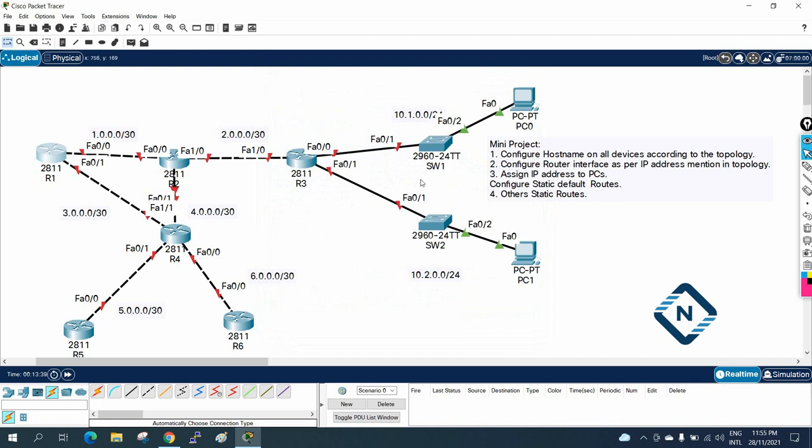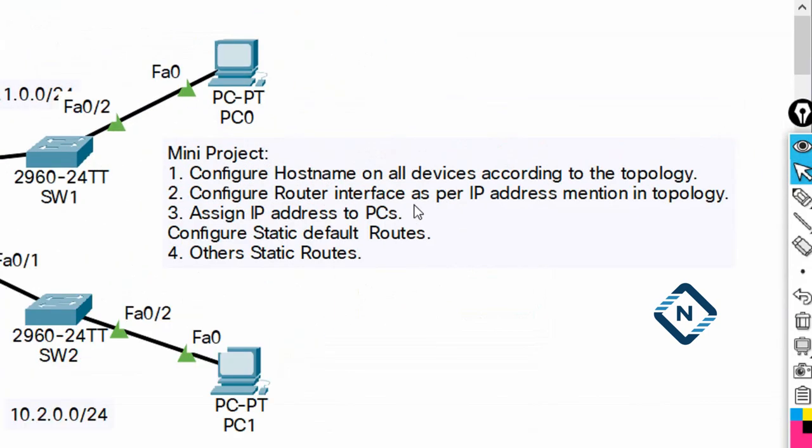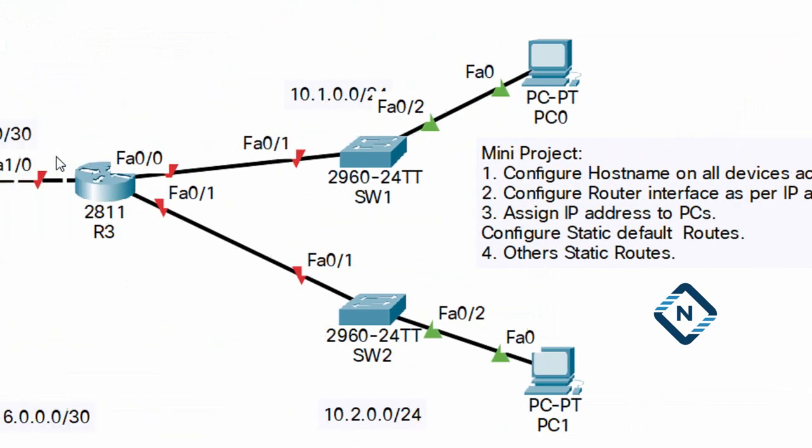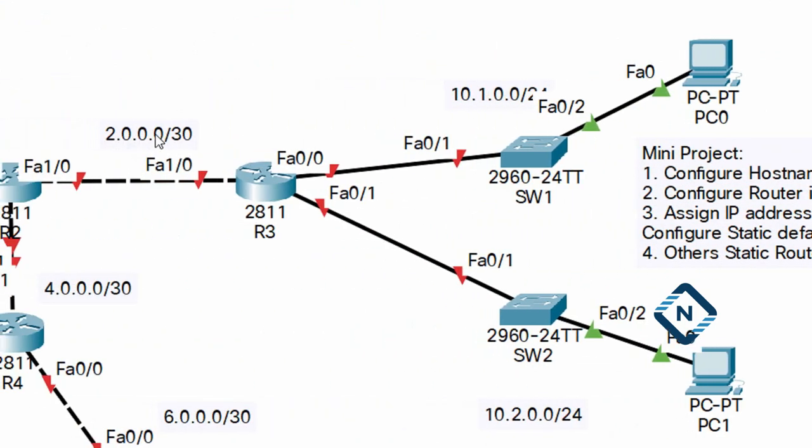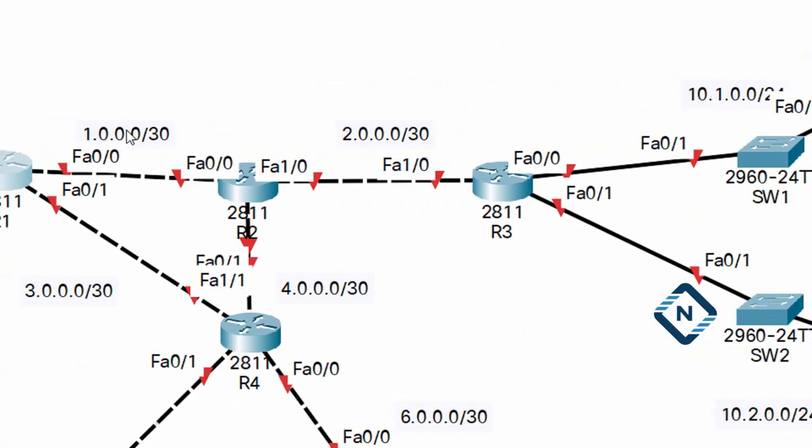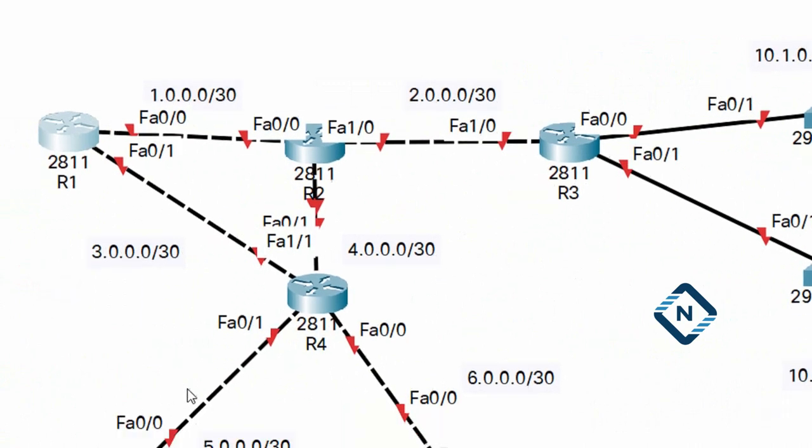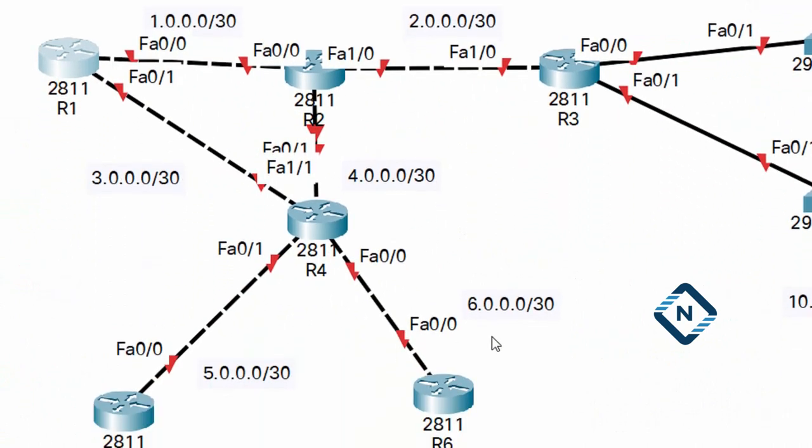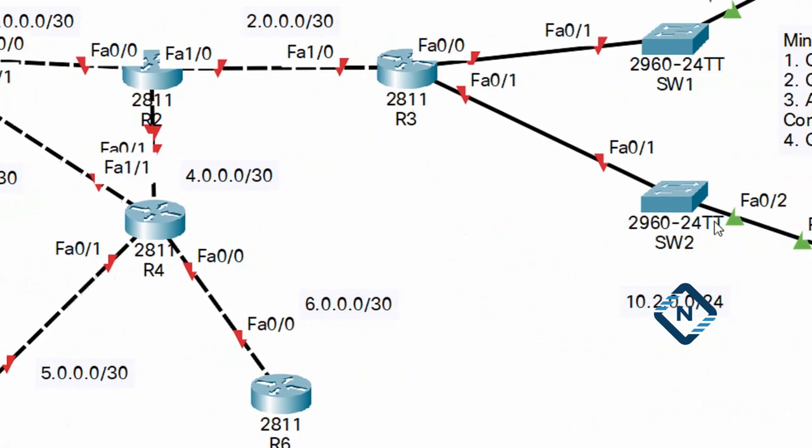And this is switch1, switch2, like that we need to do. And second thing, if you see, configure the router interface as per the IP address mentioned in the topology. So here if you see we have the IP address here, we have the IP address here, all we have the IP address so we need to assign to the interface.